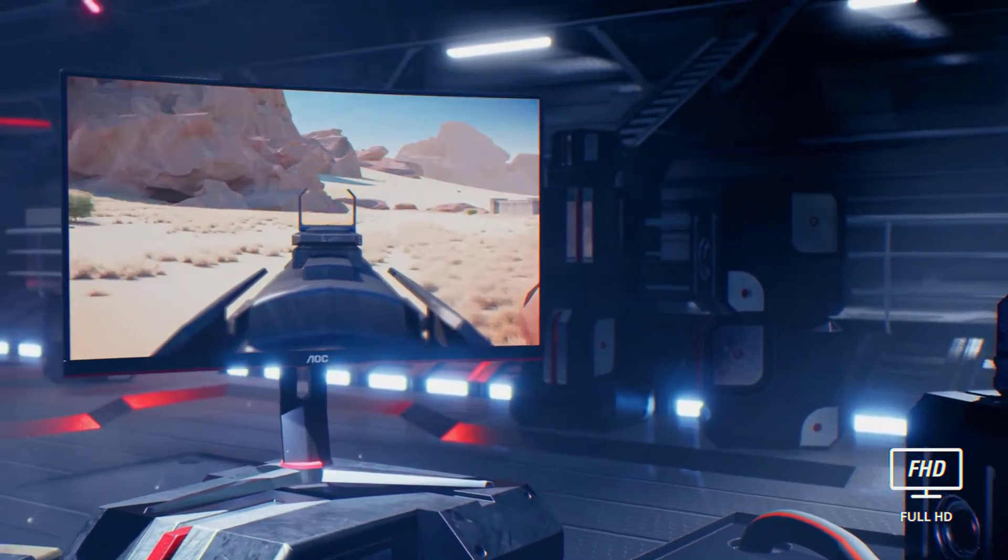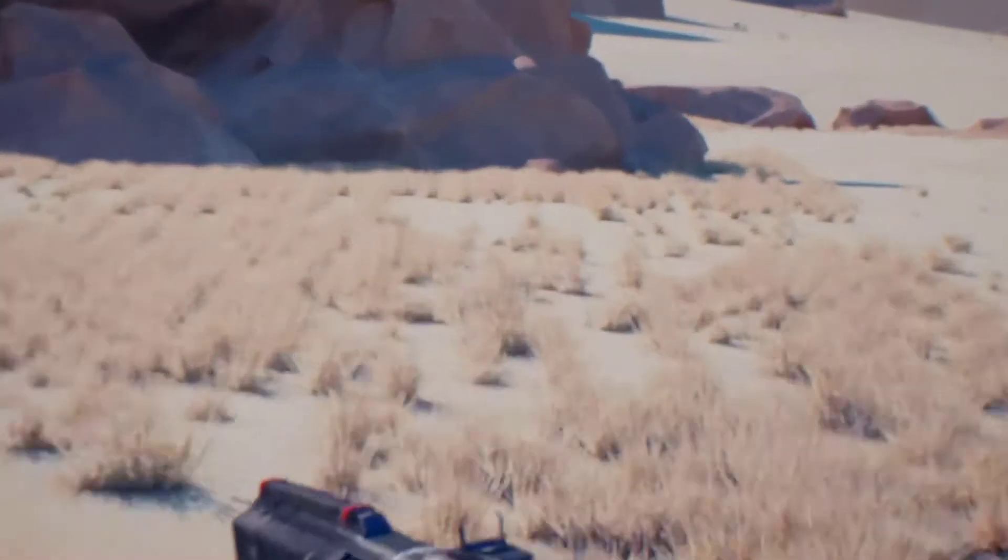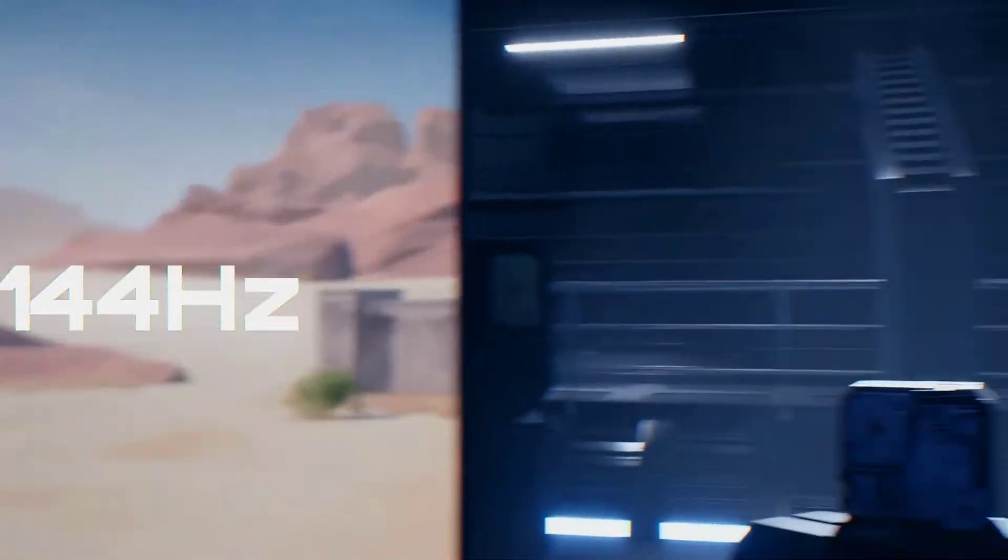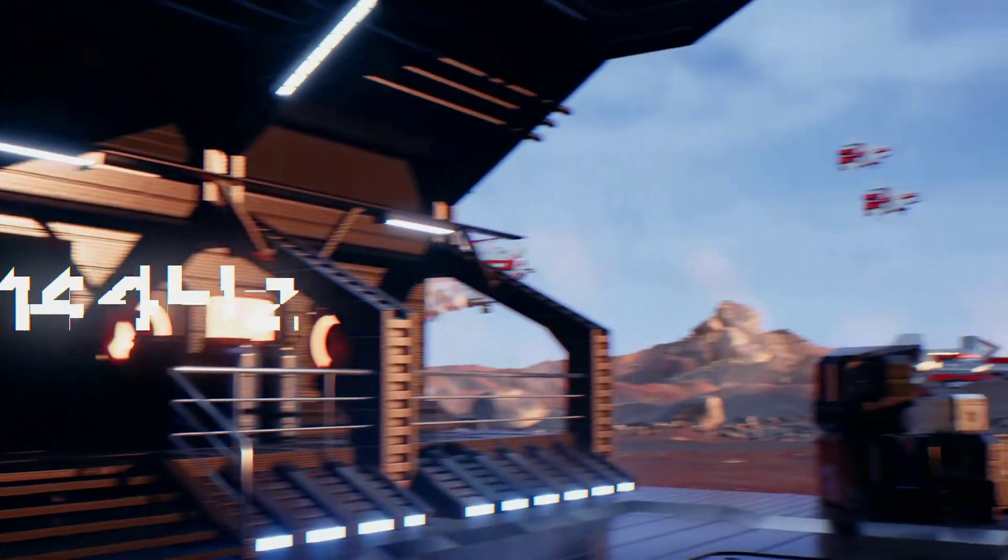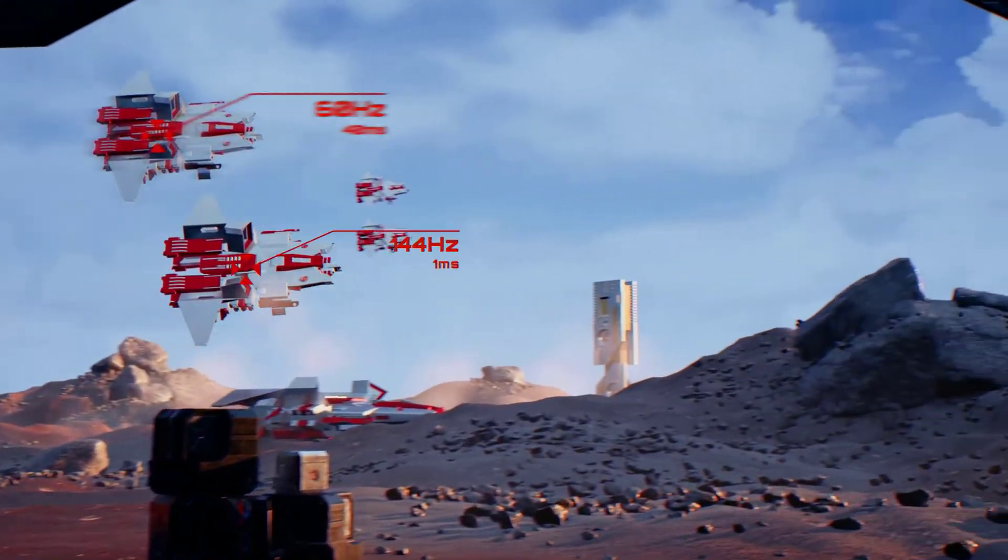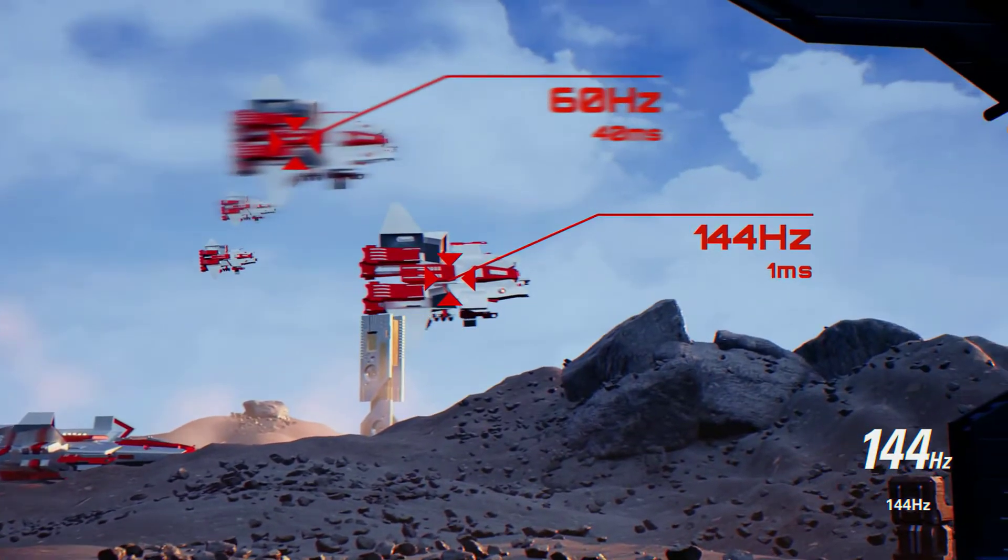This monitor has a 144 Hz refresh rate and rapid 1 millisecond MPRT response for enabling smooth competitive gameplay. It features AMD FreeSync Premium.